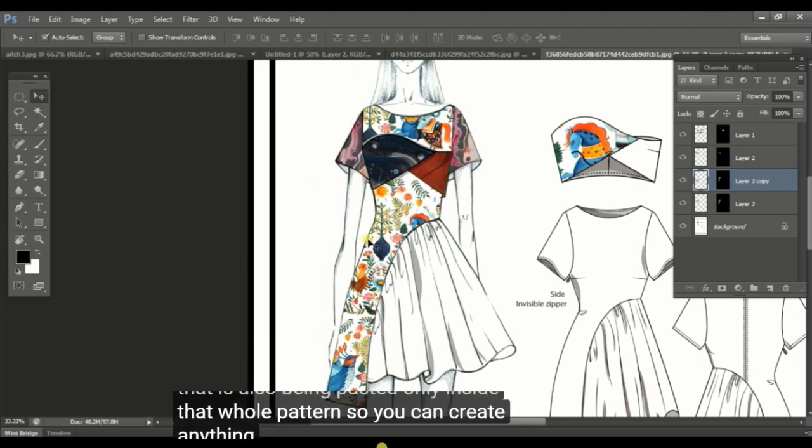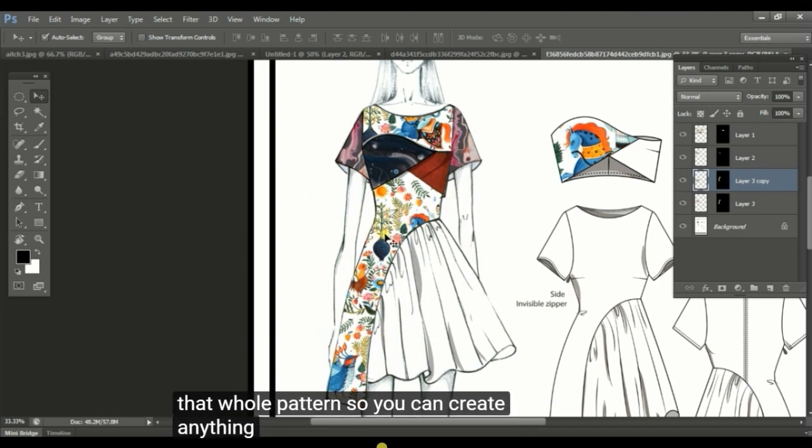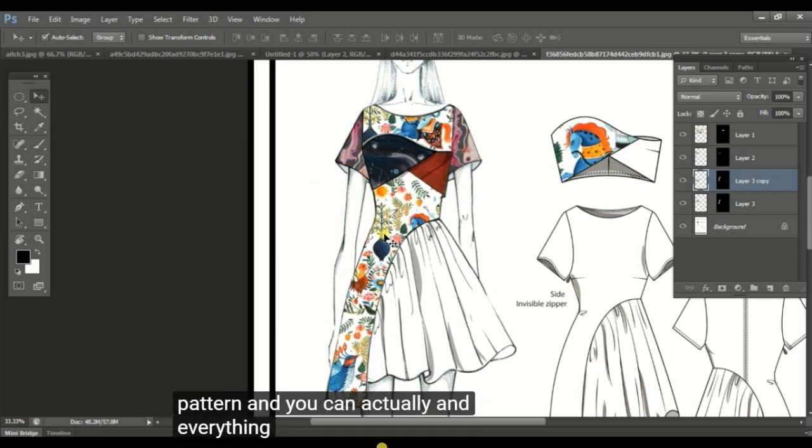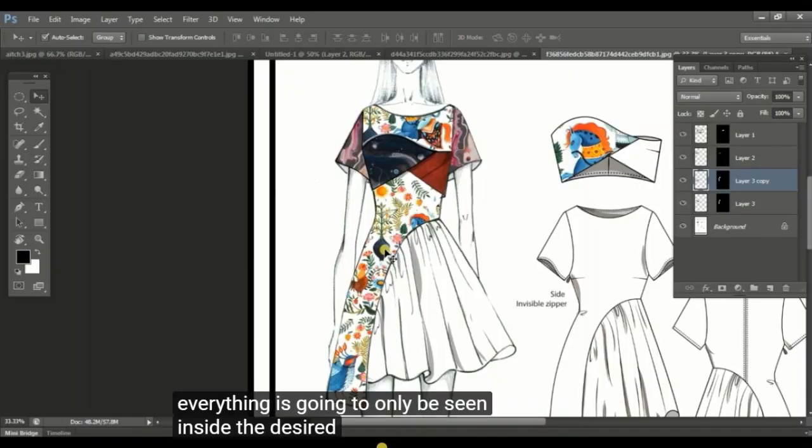So even the new layer that you have made, that is also been pasted only inside that whole pattern. So you can create anything, multiple layers inside one pattern, and everything is going to only be seen inside the desired area.